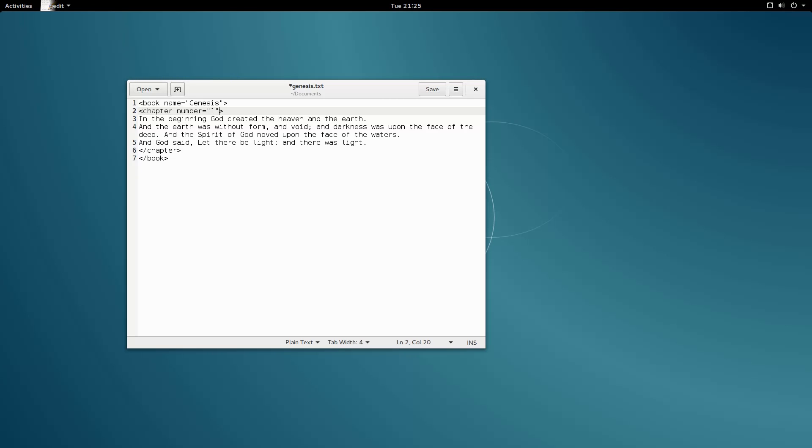Now, onto the verses. I'm going to split up each verse individually with verse tags, numbering each verse as I go.